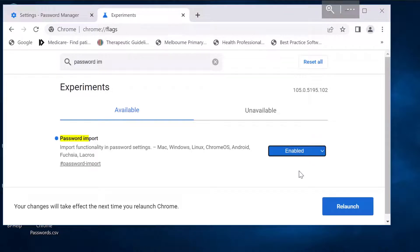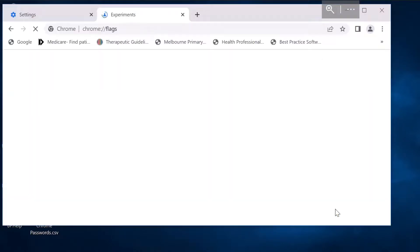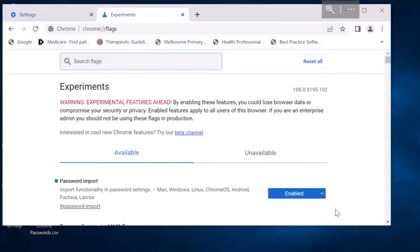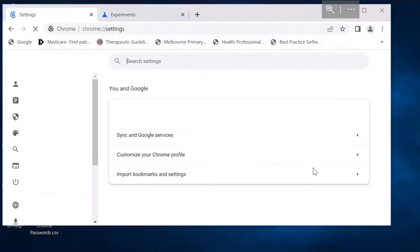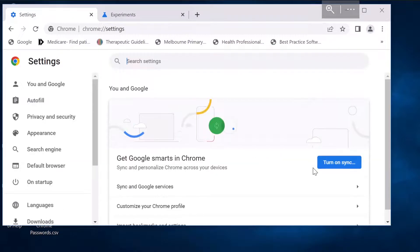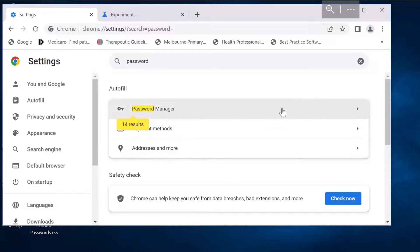Once you enable, you need to relaunch your browser. Let's relaunch your browser. The browser is now relaunched. Now if I go back to password, let's go to settings and type password, so you go to the password manager.